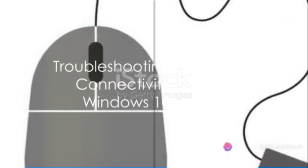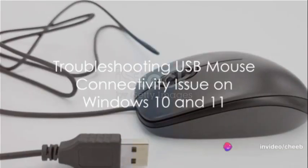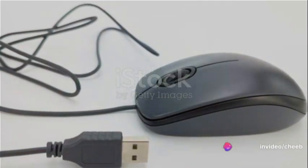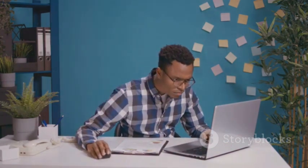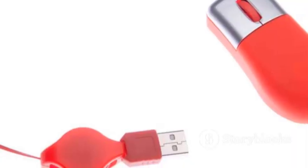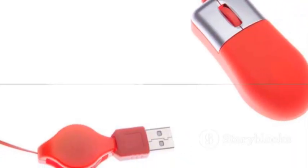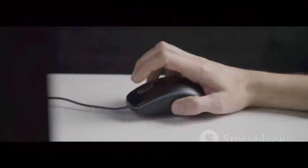Ever wondered why your USB mouse keeps failing on Windows 10 and 11? Well, you're not alone. There seems to be a common issue that's causing quite the headache for many users. But fear not, a solution is at hand.